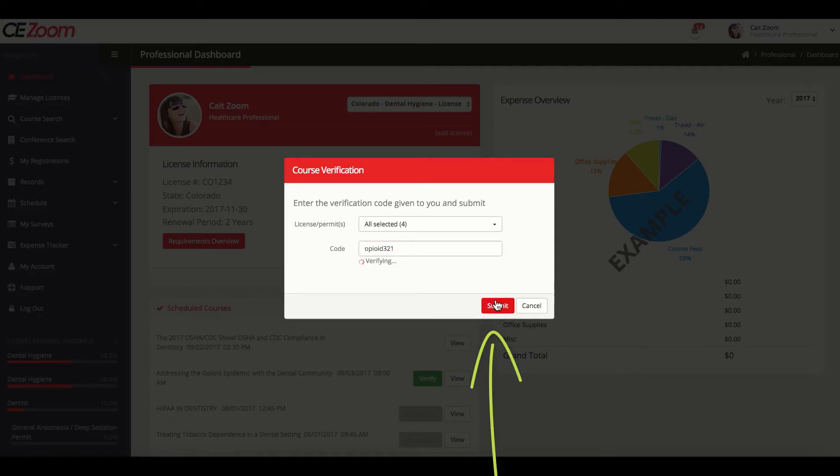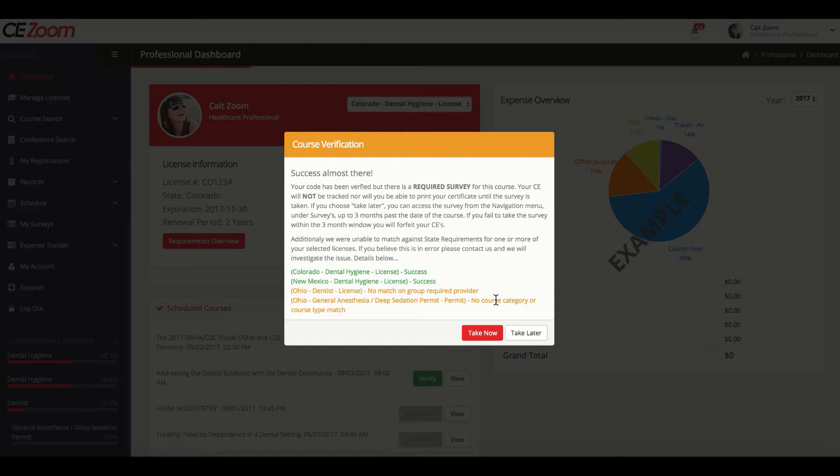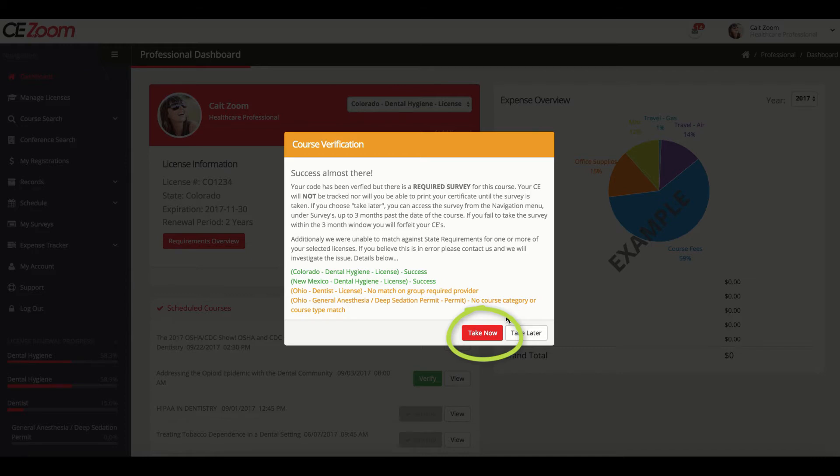After a successful verification code, you will get a course verification pop-up that states you need to complete any required surveys before your CE certificate will be released. We always recommend taking the survey now, as you only have three months to complete the survey before you will forfeit the ability to complete your survey and receive your CE certificate.